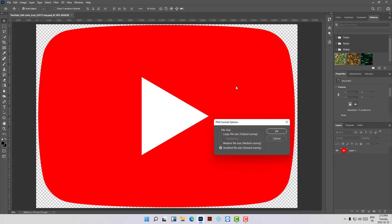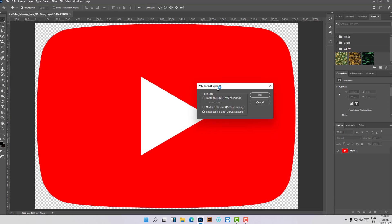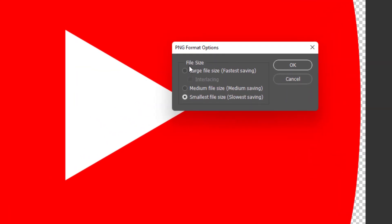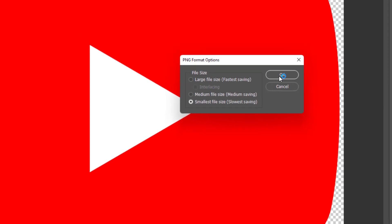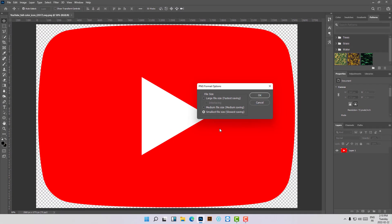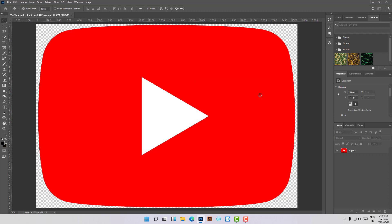In the first operation you will get the PNG format options. There are some options here: there is the large file size and the smallest file size. The smallest file size option means slowest saving, so that option takes more time than the large file size option. Let's hit OK and see the result.